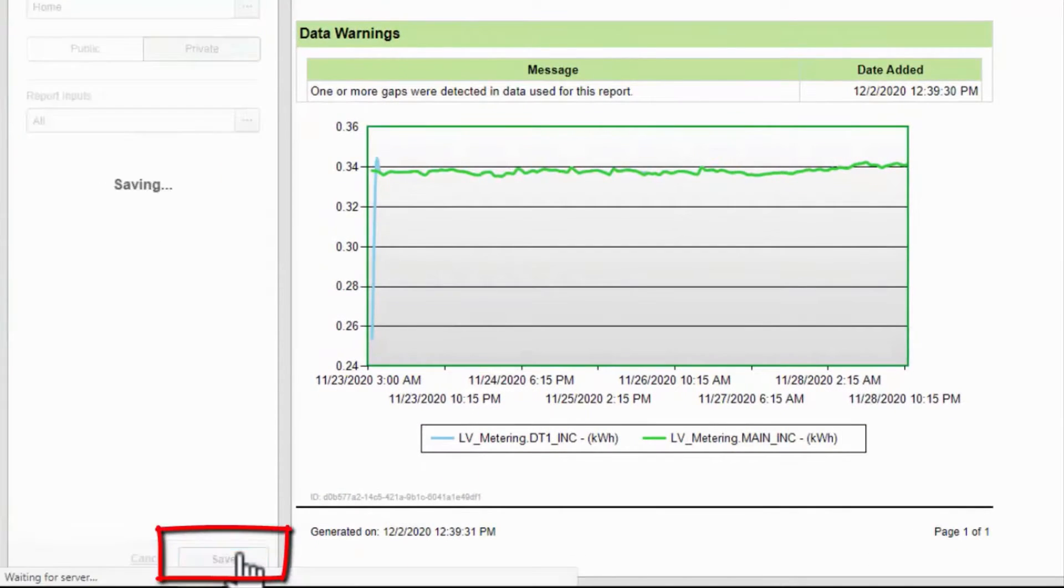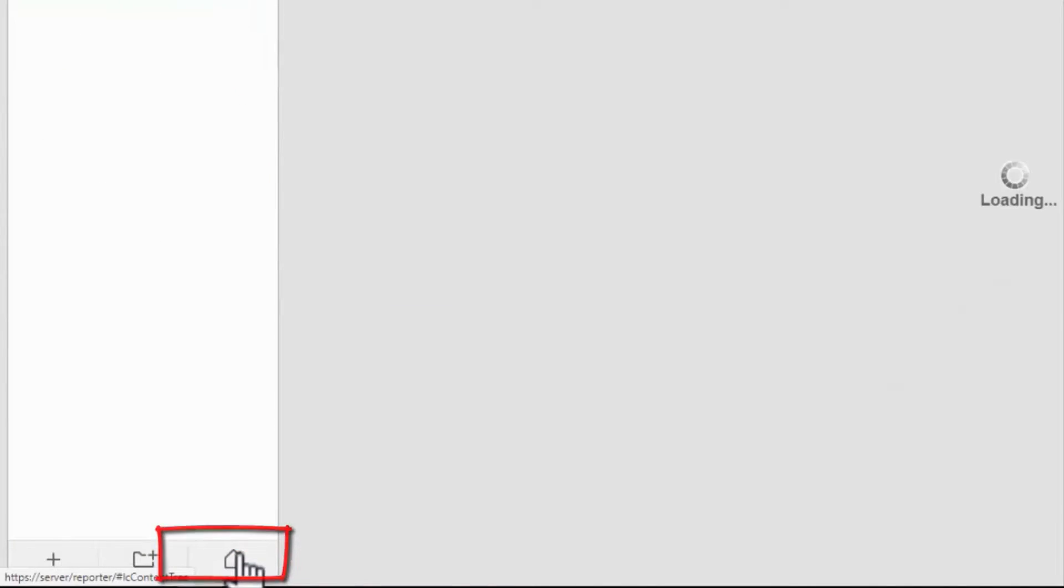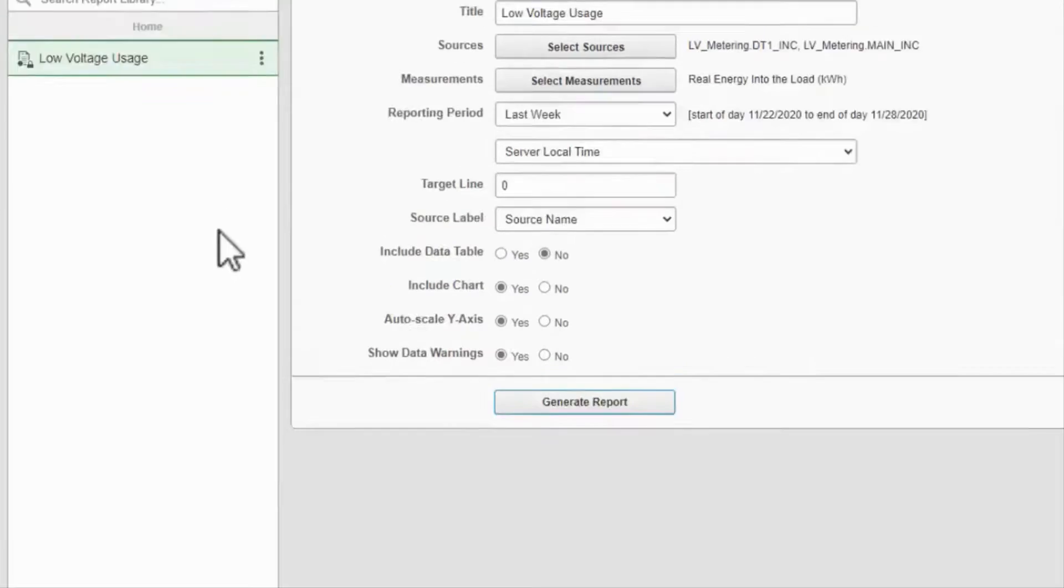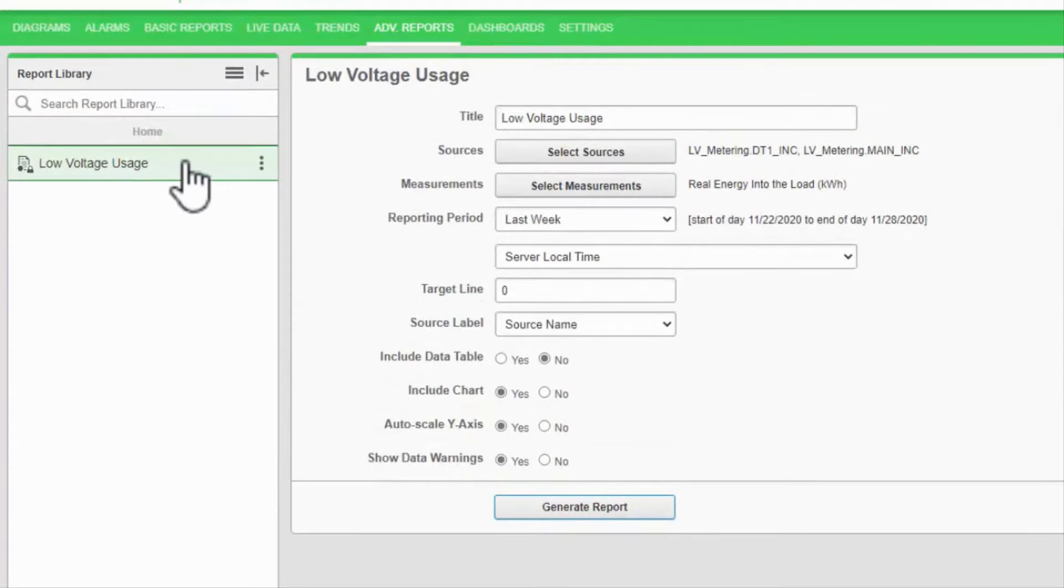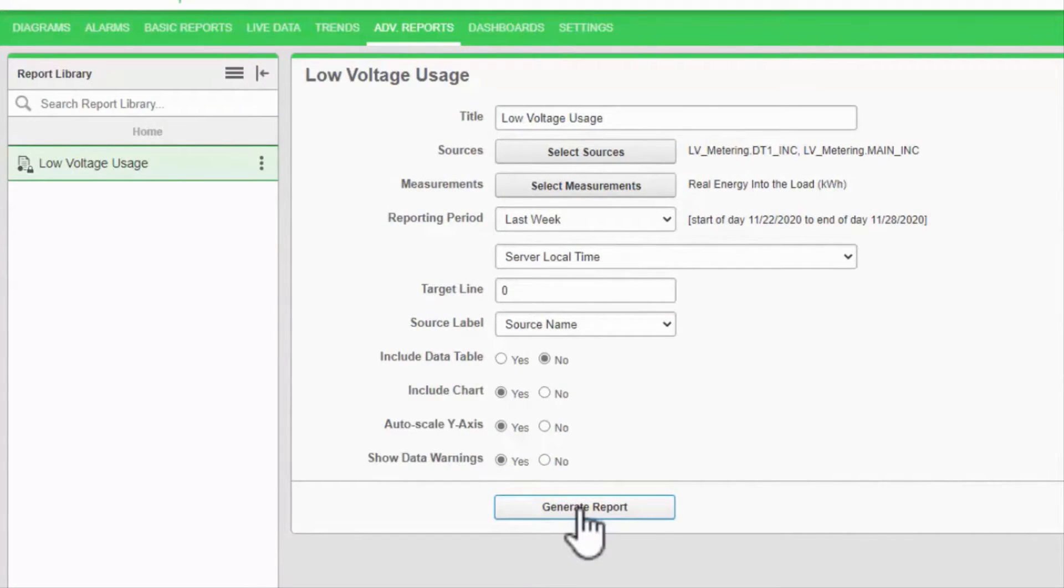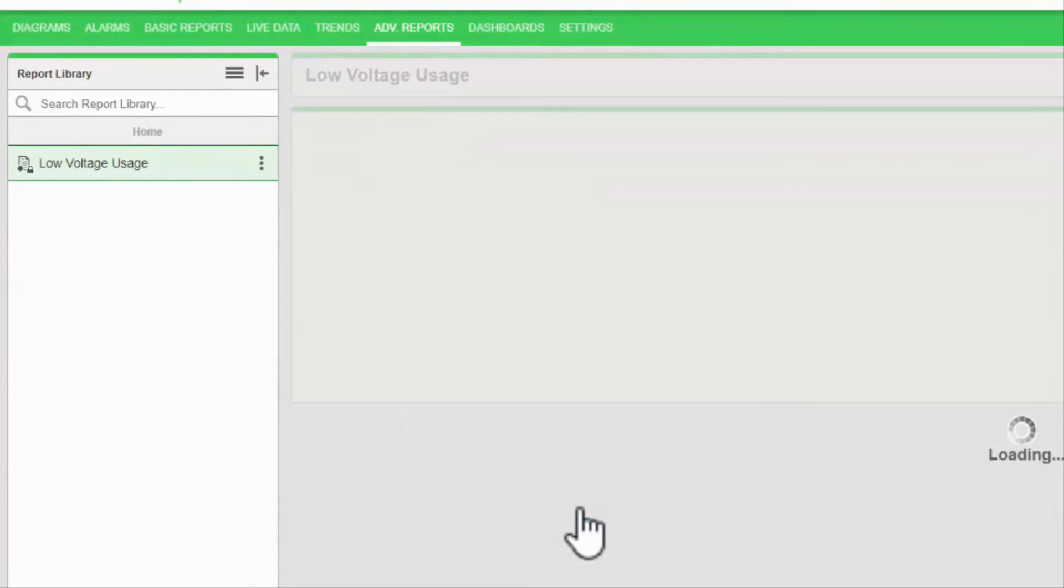Once the report is saved, I just need to select it and generate to run it relative to the current time.